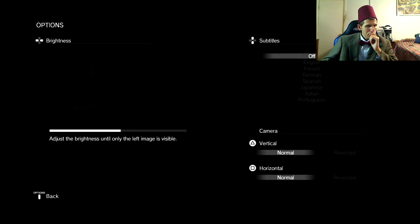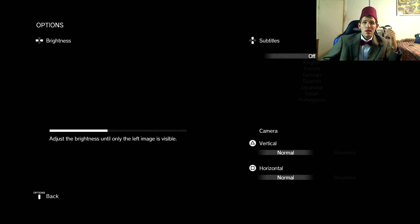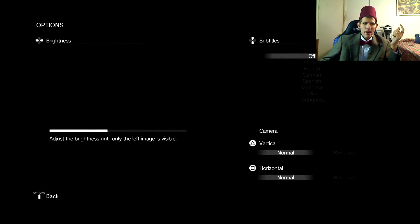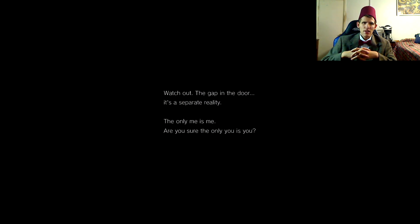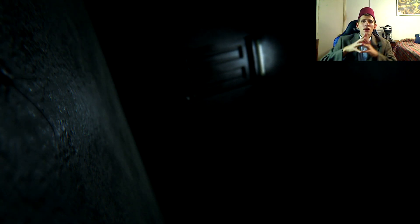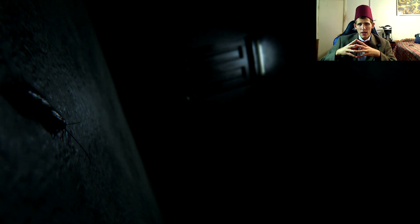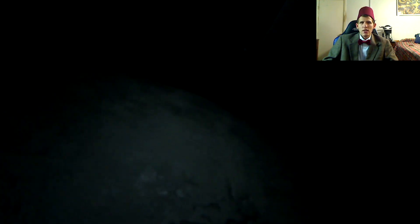And there you all have it. Now, let's see about the gameplay footage. Watch out. The gap in the door. It's a separate reality. The only me is me. Are you sure the only you is you? Man, you ever play a demo and it's like, I want more! That's what this was. It's what makes it not being released all the more heartbreak. It doesn't matter. Nothing we can do about it now. Let's just hope Death Stranding is everything we wanted Silent Hills to be.